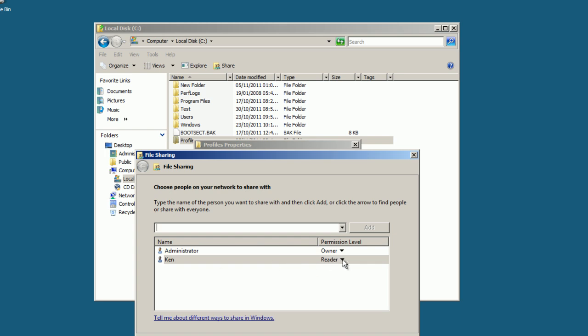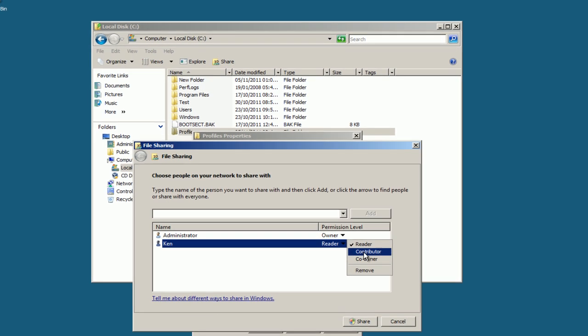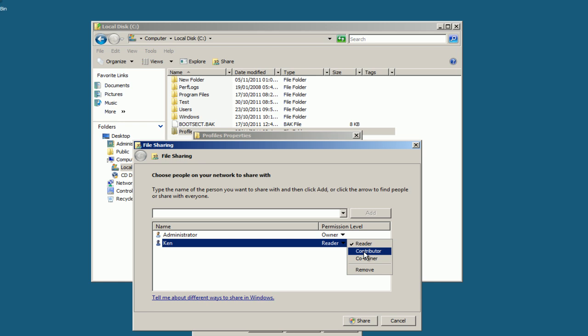The first thing that will come up is Reader. I'll just select the down arrow and assign it to Contributor because I want the user to read and write files, and I'll select Share.